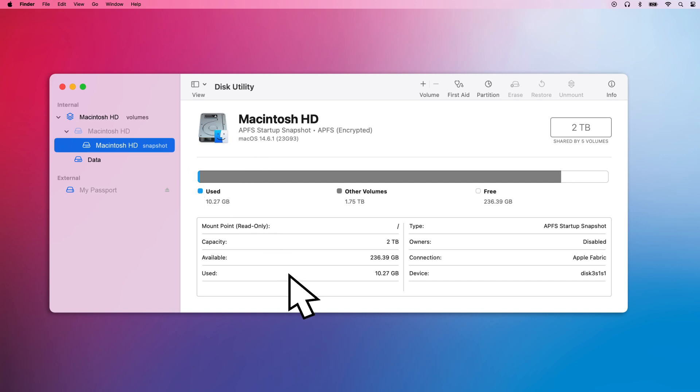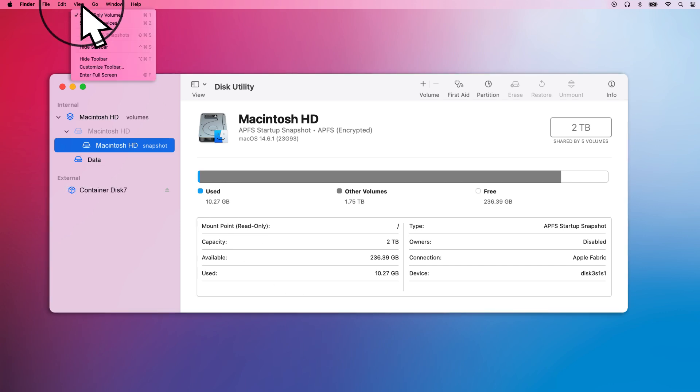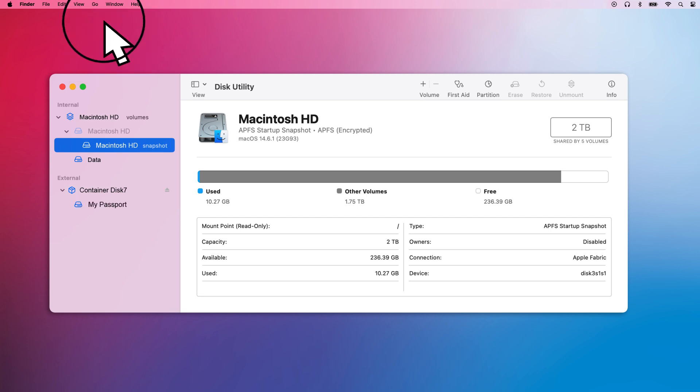If you see your drive in the left column in Disk Utility, this means that your Mac sees your drive, but for some reason can't mount it. If you don't see your drive, go to the View menu and select Show All Devices, then look again.